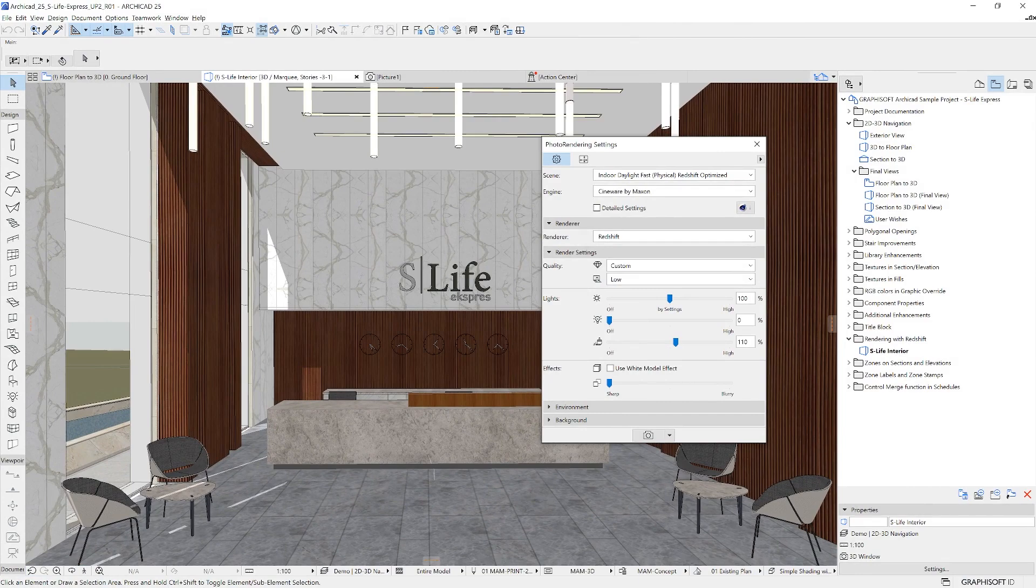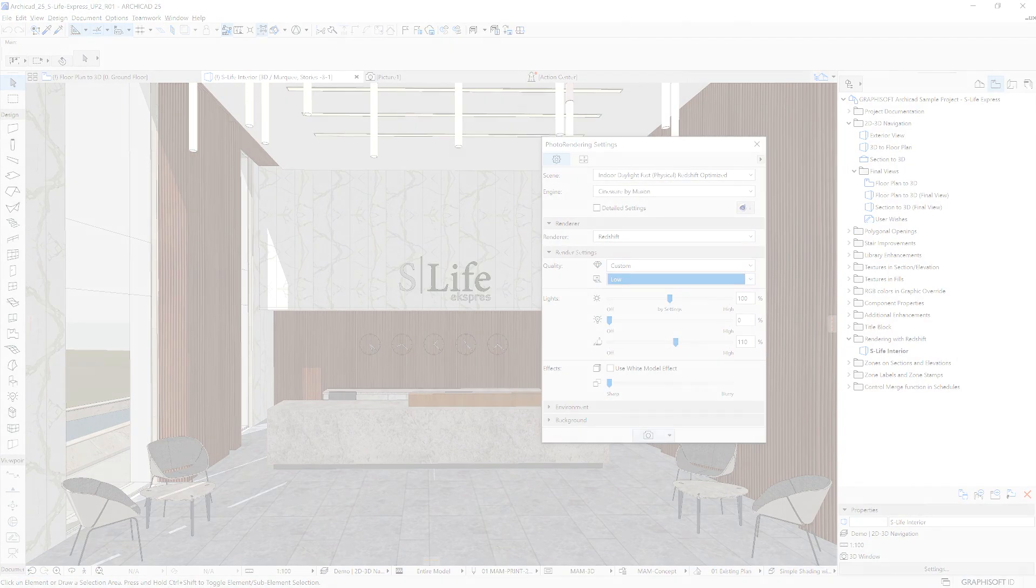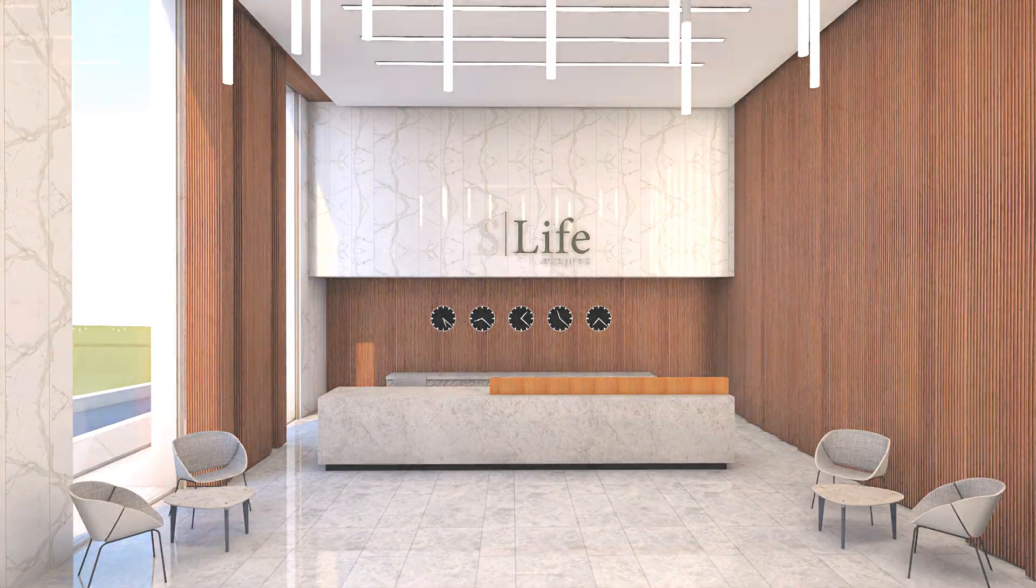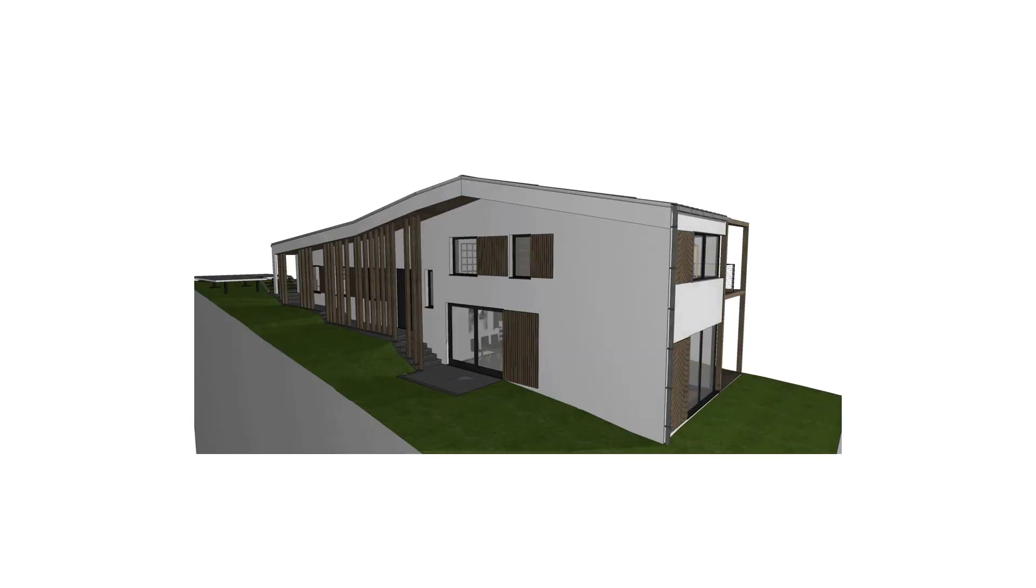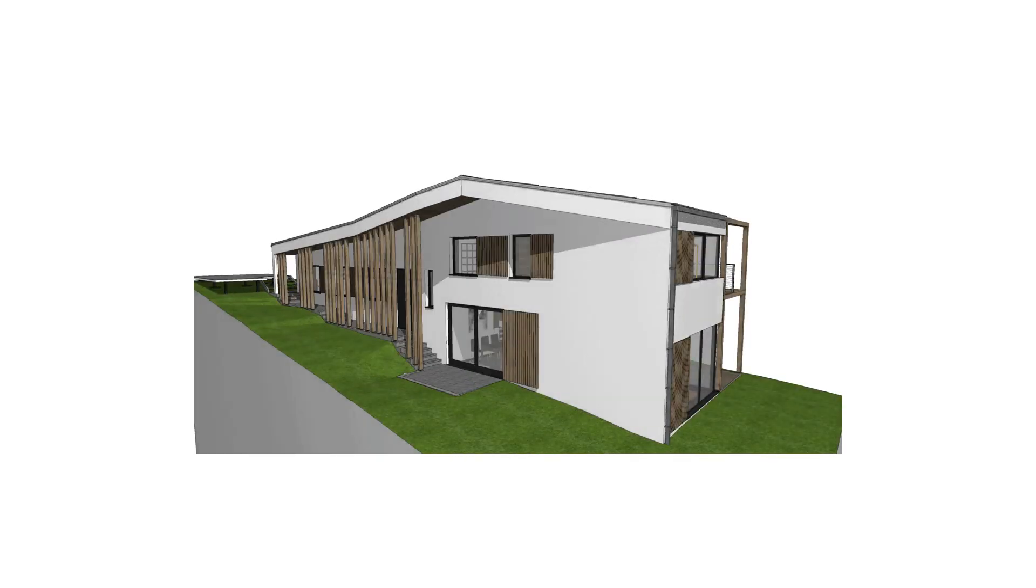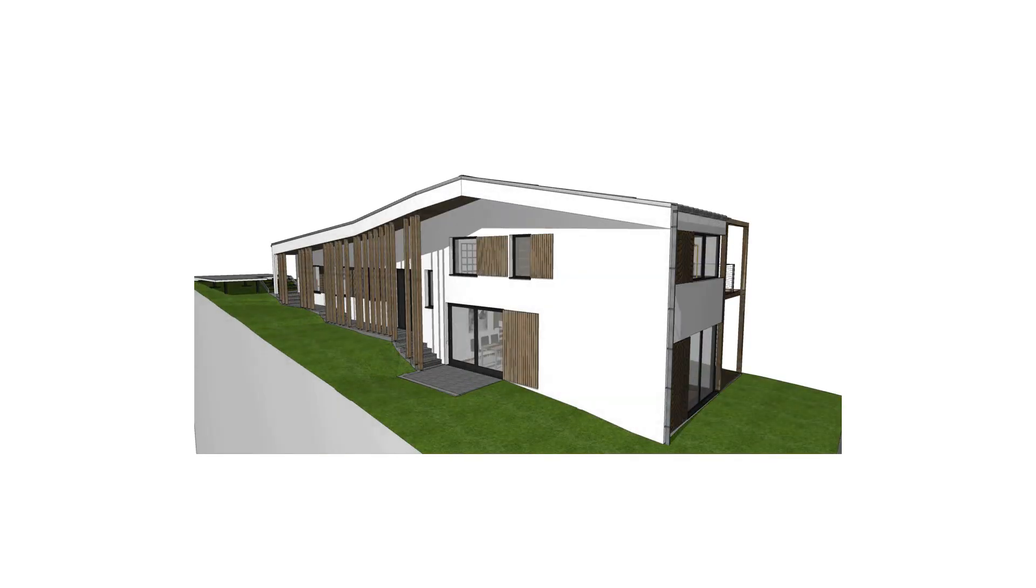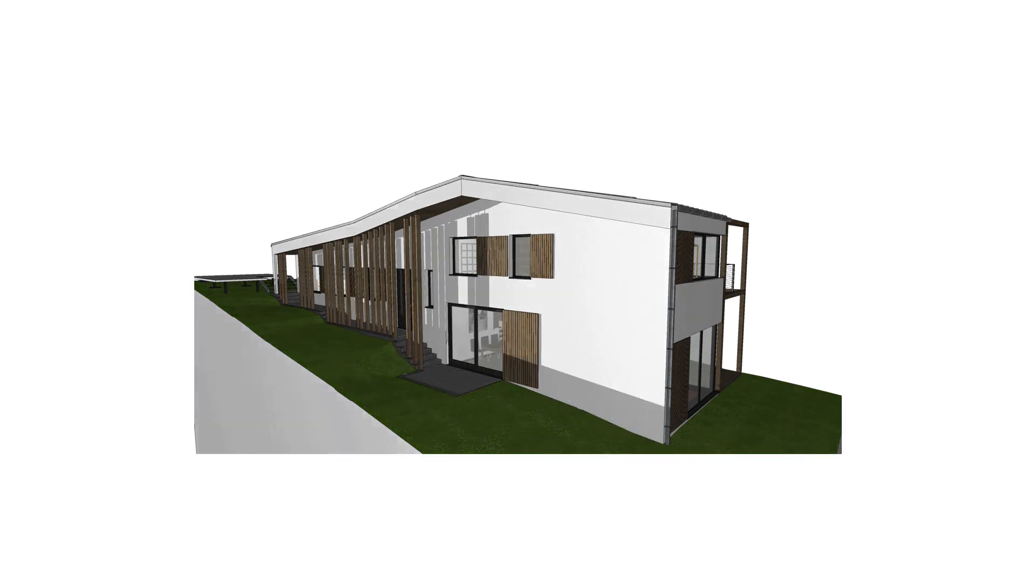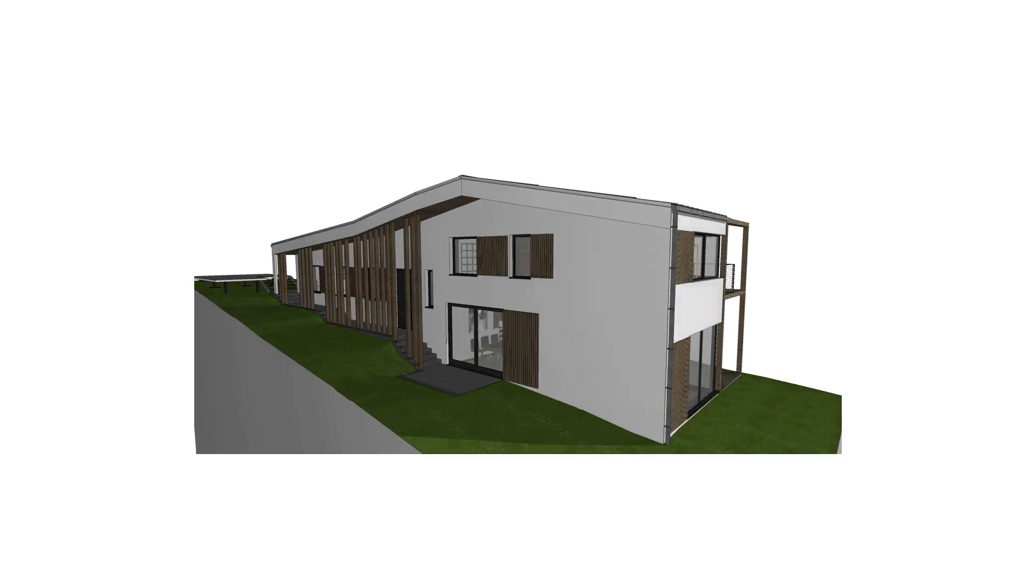In addition to that, you can use ARCHICAD's built-in rendering engines to create higher quality, more realistic images. On top of that, you can use the 3D model in more practical ways, such as generating sun studies to consider the effects of light and heat on the building.